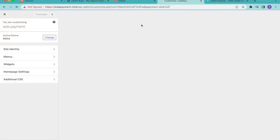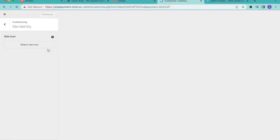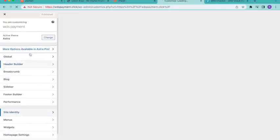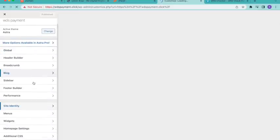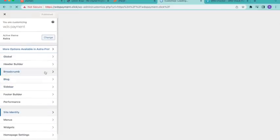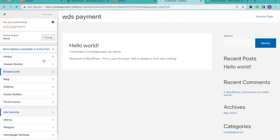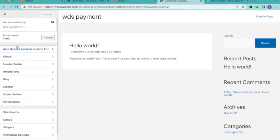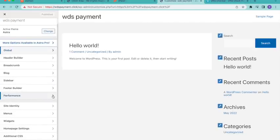Every website has a site icon. You can see here the Site Identity section where you can upload your site icon. You'll also find features like global settings, header, footer, and sidebar. This video would take too long to cover everything, so I'll create a new video on customization. Thank you for watching.